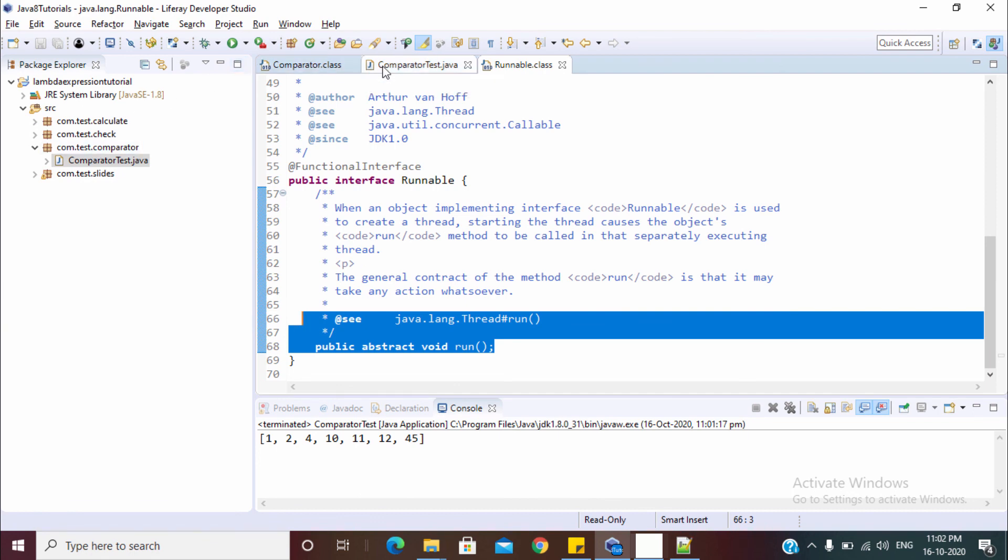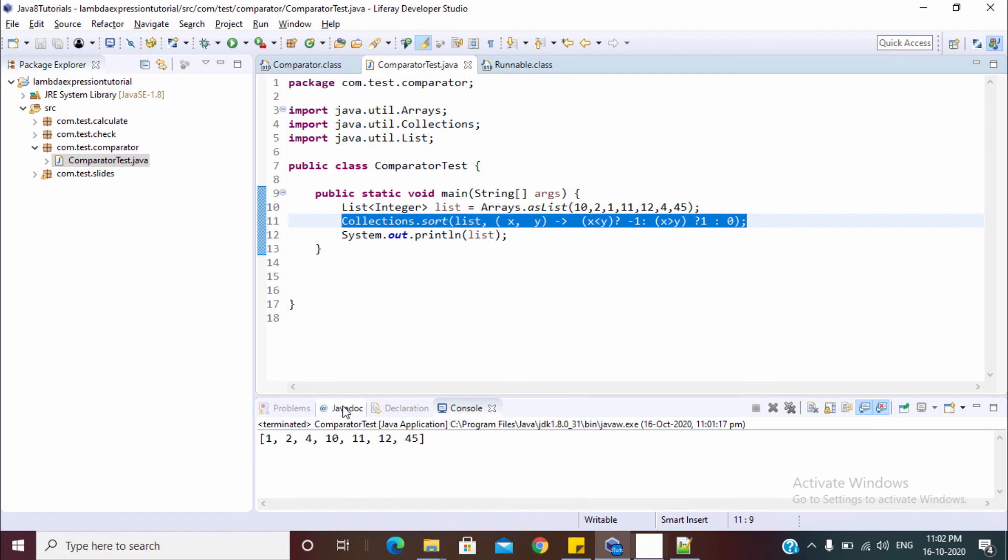In the next video, we use this runnable method and try to create a lambda. For now, if you like the video, you can hit the like button, share the video and don't forget to subscribe. Thanks for watching.